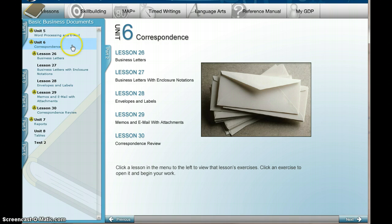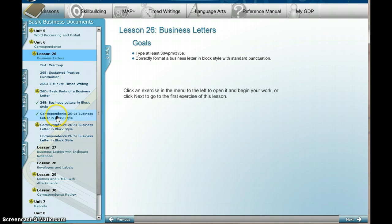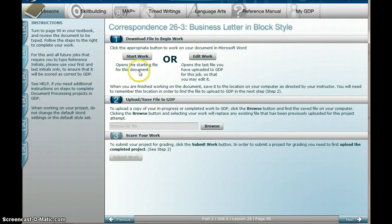In GDP, in Lesson 26, you're going to be doing your first document, which is 26-3. So what you want to do is come in and find the correspondence for 26-3. You're going to click on that, and you're going to see this information pop up.